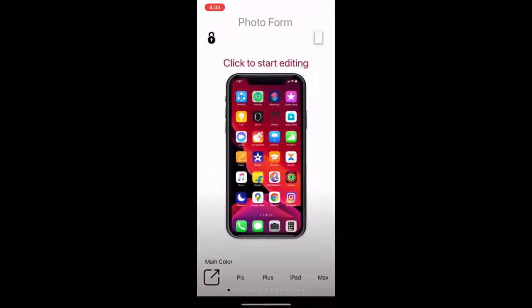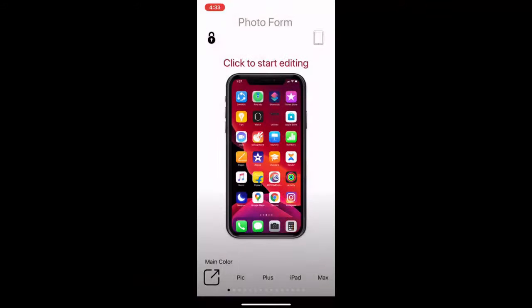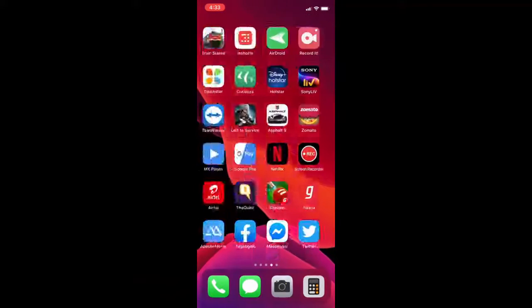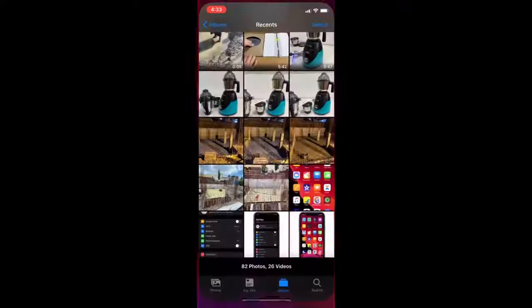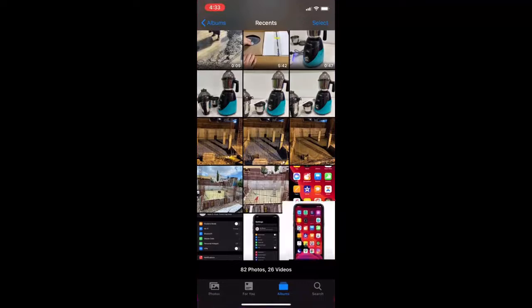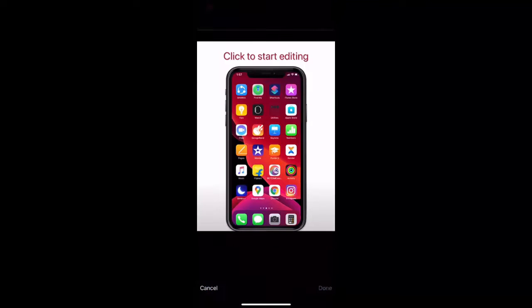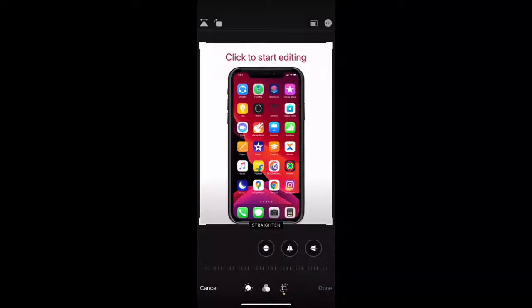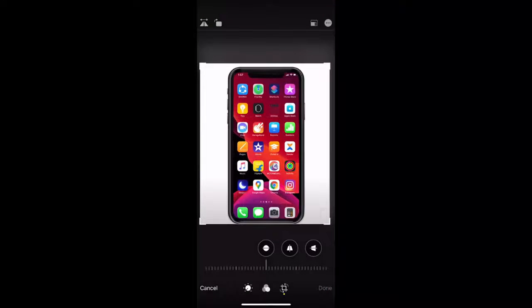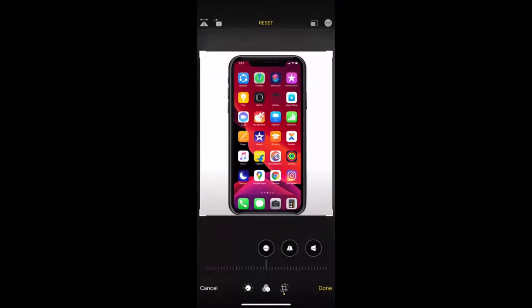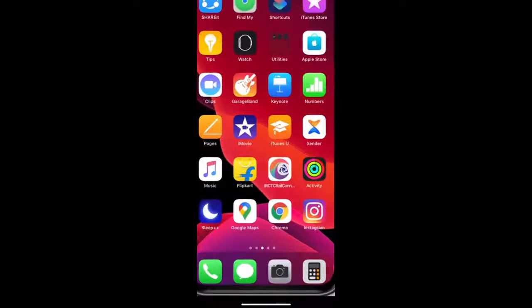And boom, that's it. Now tap on the save icon and your picture will be saved in your photo gallery of iPhone. It's super simple. As you can see here, I got this screenshot with iPhone frame. After this, you can crop it or edit it like this and that's it.